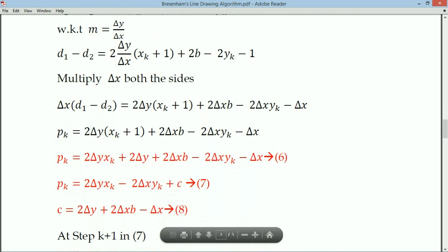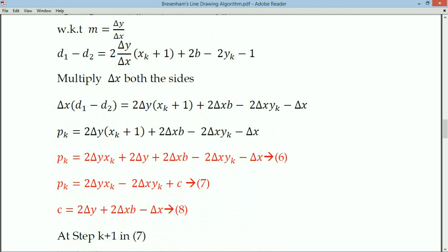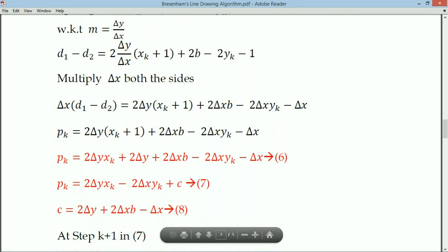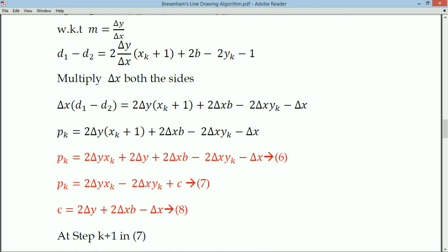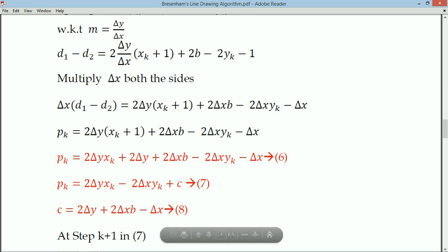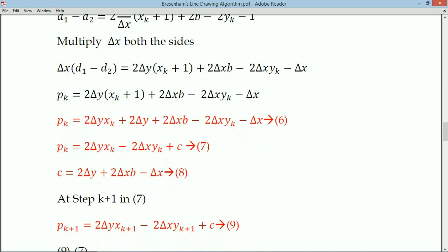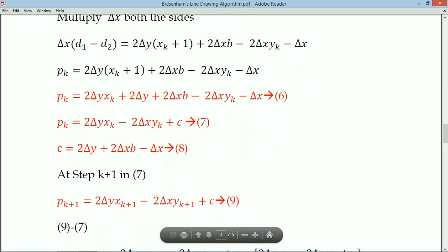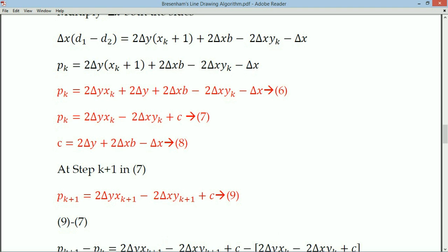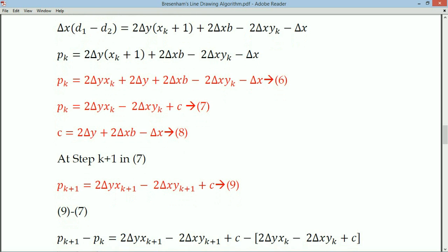So pk = 2Δy·xk + 2Δy + 2Δx·b - 2Δx·yk + c, grouping k-terms and constant terms separately gives pk = 2Δy·xk - 2Δx·yk + c. For every k+1 step, we identify pk+1 by substituting k → k+1. Then by computing pk+1 - pk, we can express pk+1 in terms of pk plus some value, since pk moves to the right-hand side.